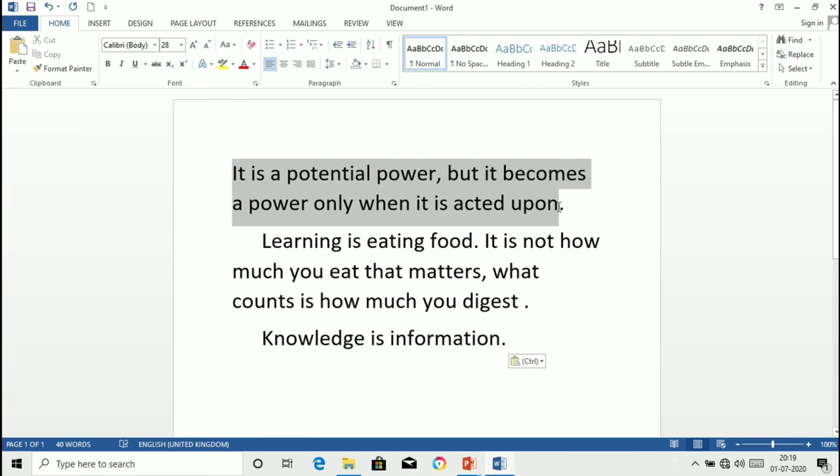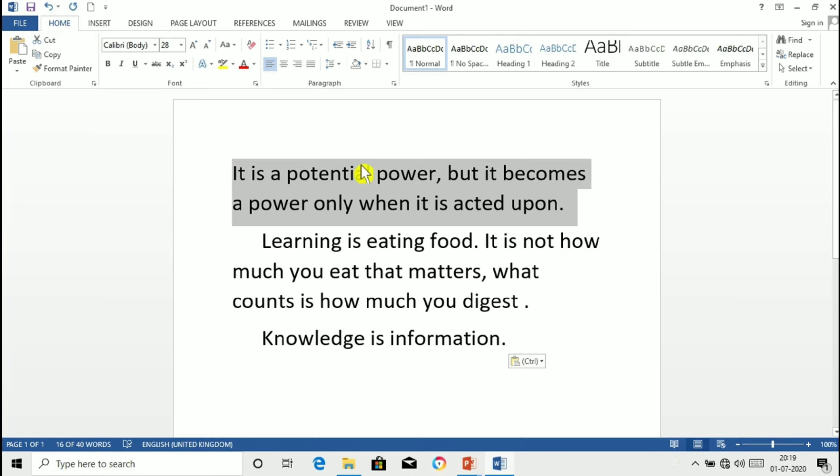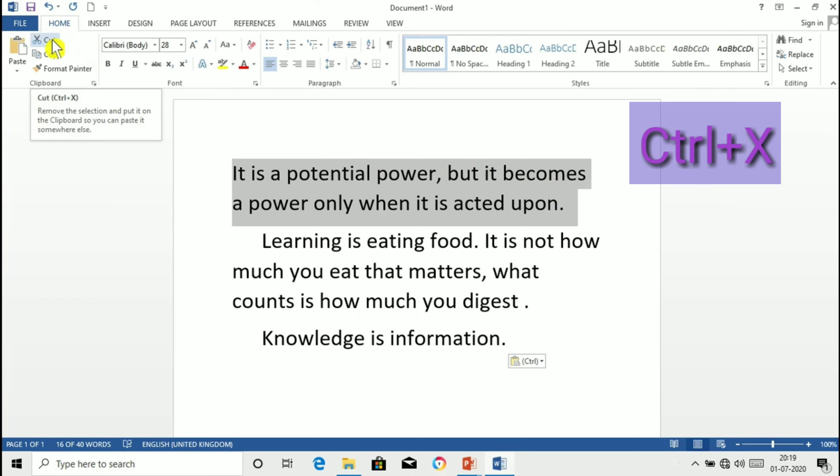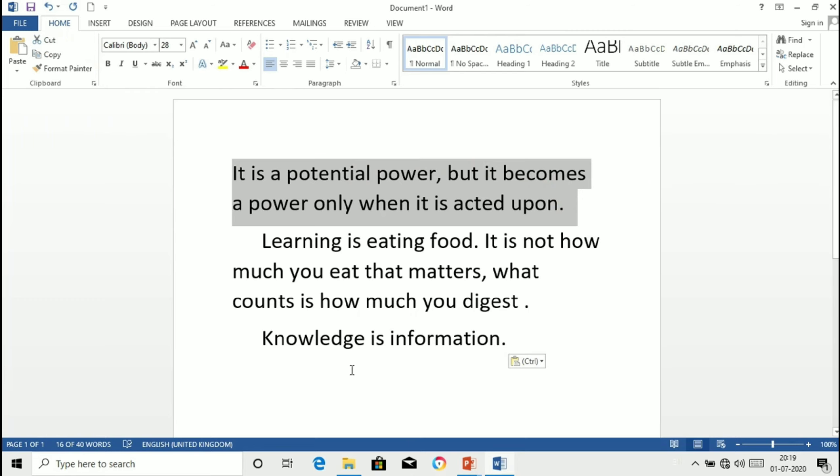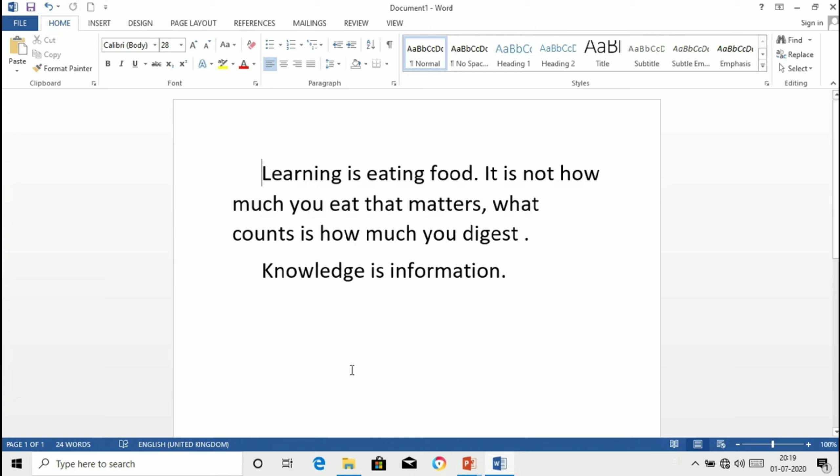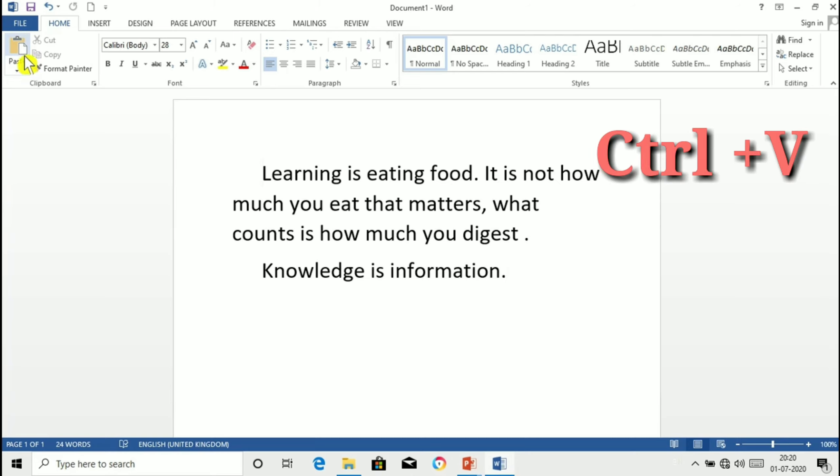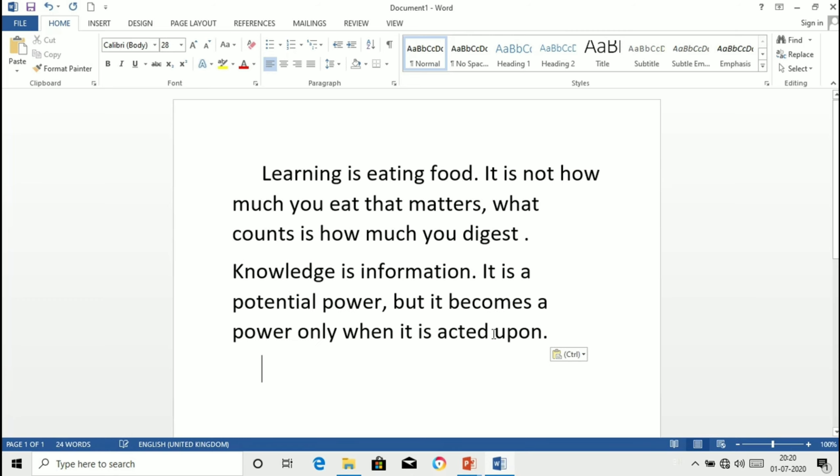Select this sentence. Then instead of clicking here just press Ctrl plus X and place the cursor here. Instead of pressing on this paste button just press Ctrl plus V. Now you will see the text has been moved. When you move the cursor on clipboard section it will show you the shortcut key.